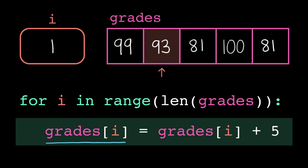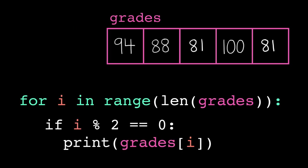You might also want to iterate by index if the indices of a list are relevant to the calculations. Like, maybe you only care about every other test score. But, whether you're iterating by index or by element, loops give us the power to easily go through every element of a list.